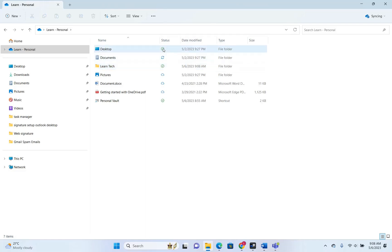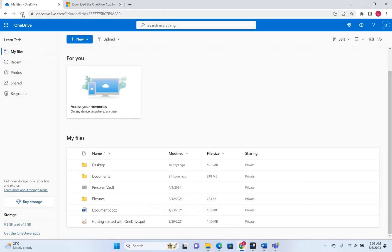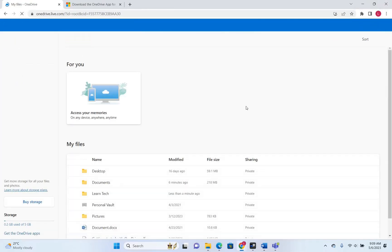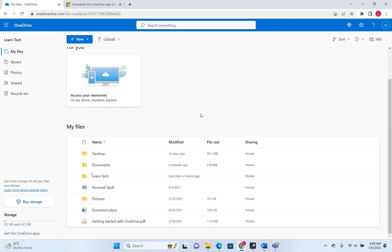To confirm that synchronization is done between your computer and OneDrive web, check the icon here. When it shows a green checkmark it means synchronization is complete. When it shows the spinning icon it means it's still synchronizing. Let's open the web, reload OneDrive, and look — the LearnTech folder I just created is also showing in the OneDrive web version.